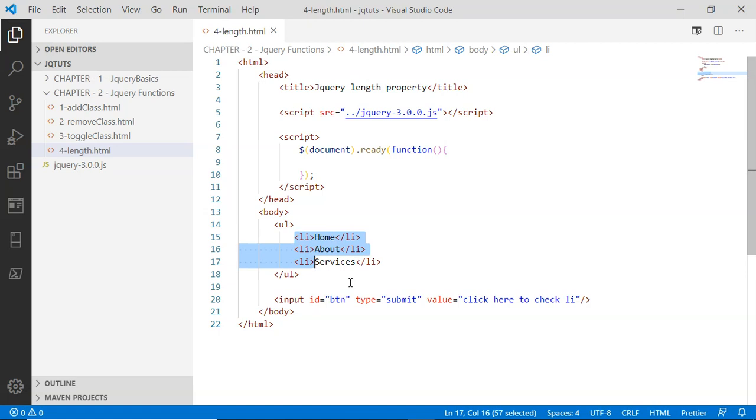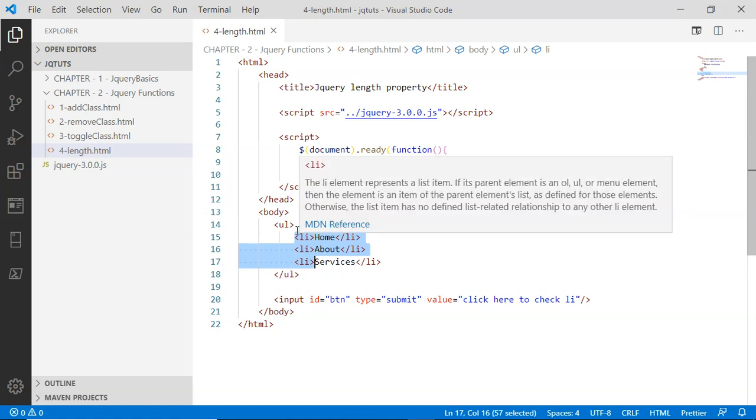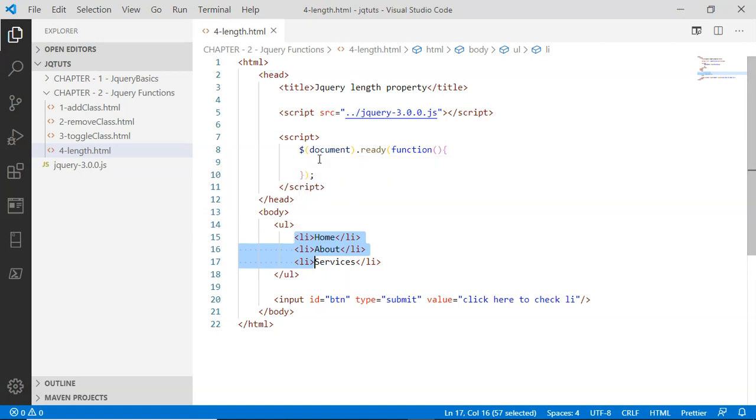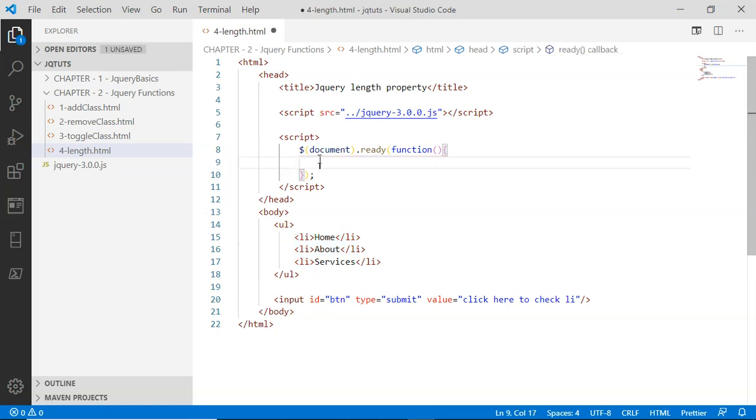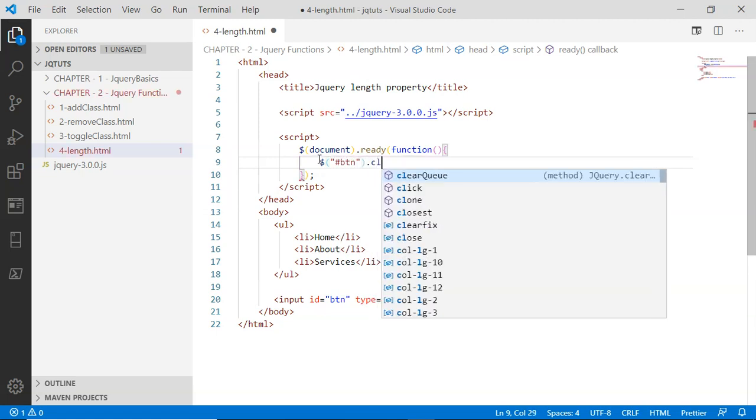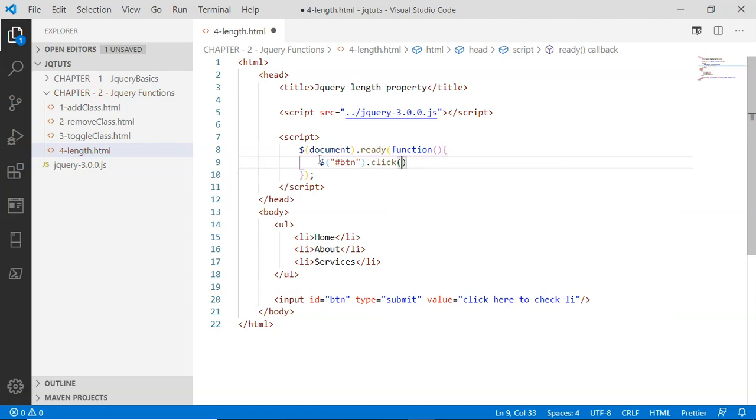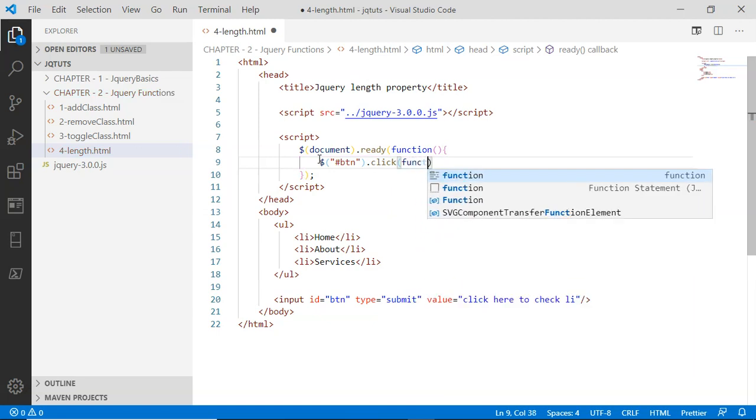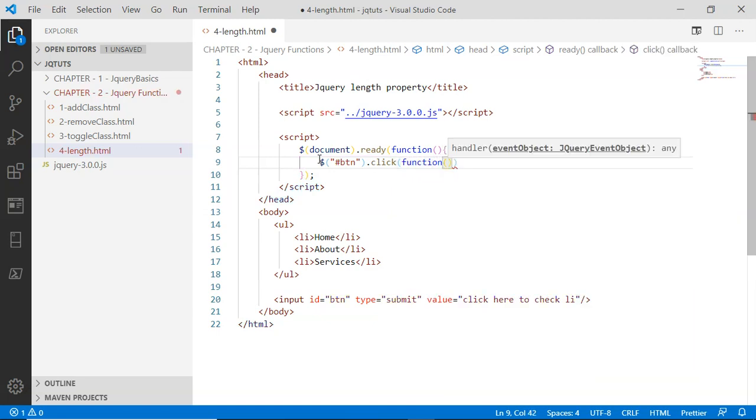I'm going to select the button via this BTN ID and assign a click event handler function. Inside this click event handler function, I'm going to alert a message.